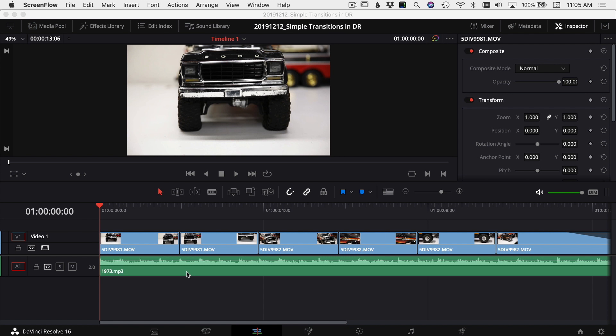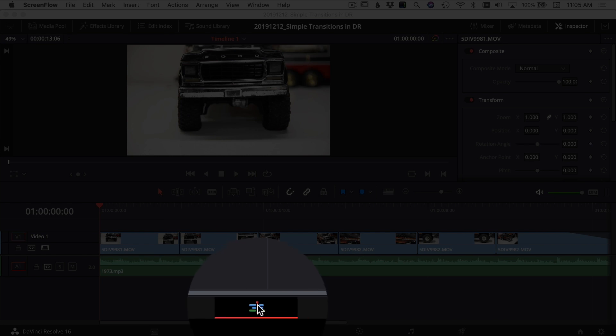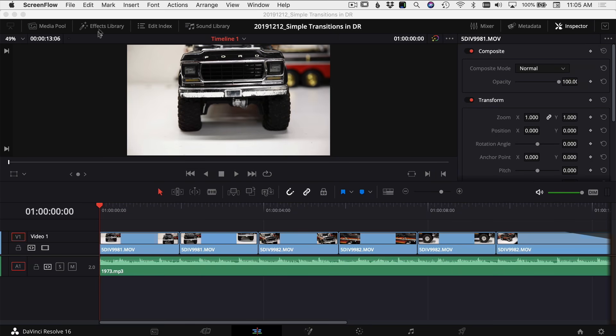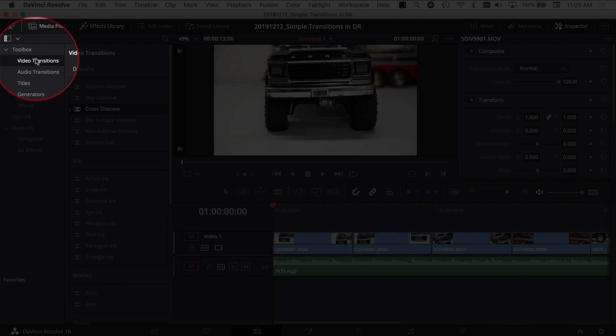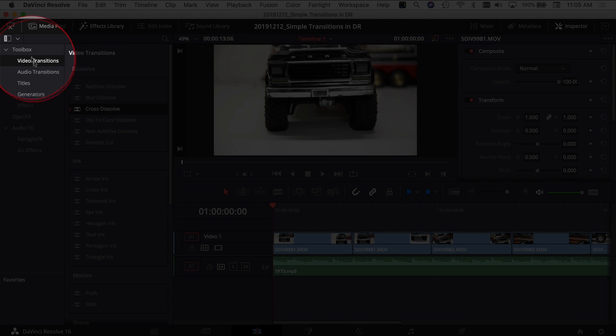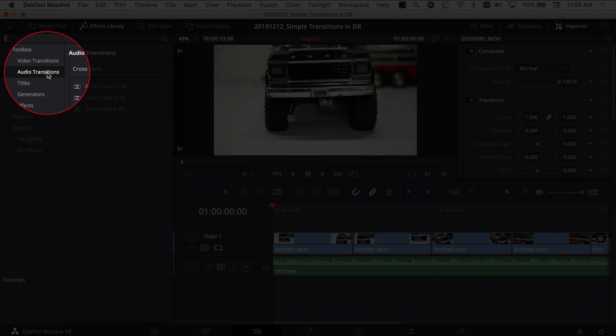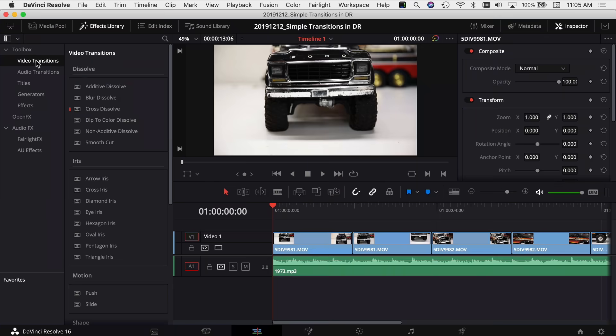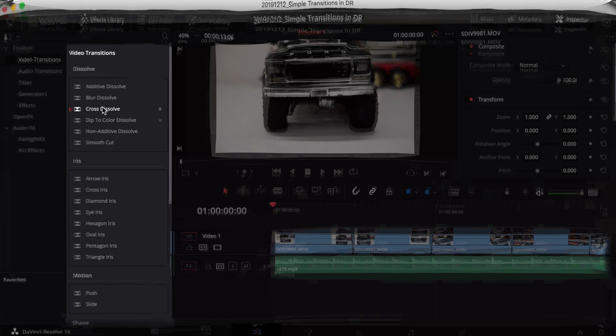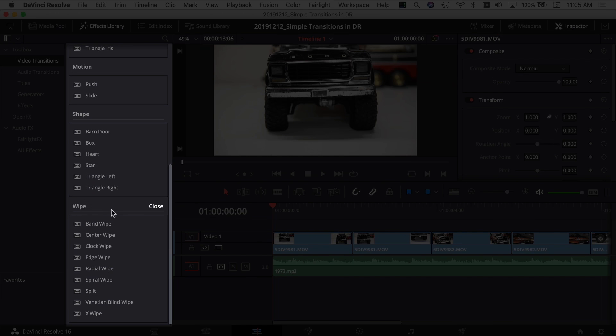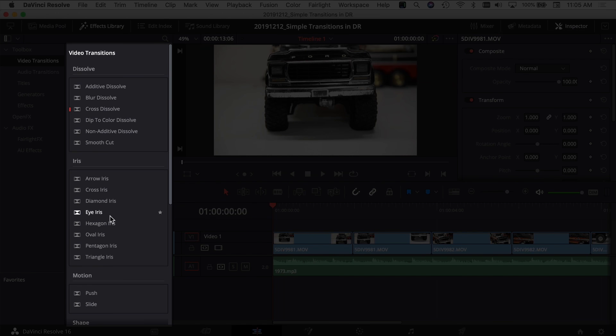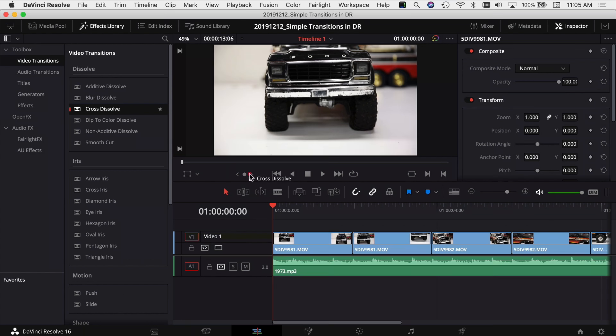So to use some transitions between your clips, super easy. Again, we're in the edit tab, come up to effects library, and you've got video transitions right here on the top left under toolbox. You also have audio transitions. And under video transitions, you've got all kinds of different things that you can do with options for each one of these transitions. So you've got your typical cross dissolve. And to use it, click on it, hold, drag on top of your clip, and let go. Then it drops the transition right on your clips. Let's play through that.